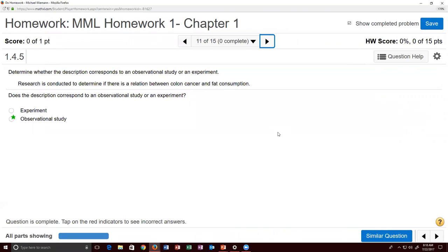Problem eleven: research is conducted to determine if there's a relationship between colon cancer and fat consumption. There was no placebo group and no group given a specific drug — they simply observed what was happening with no change in behavior. Hence, observational study is the correct answer to problem eleven.